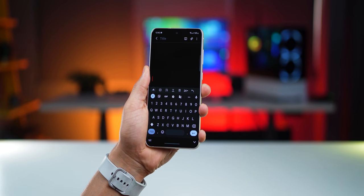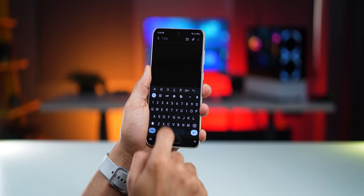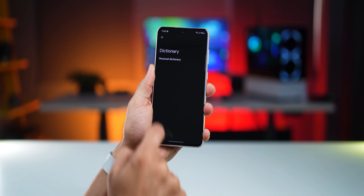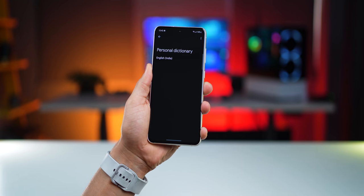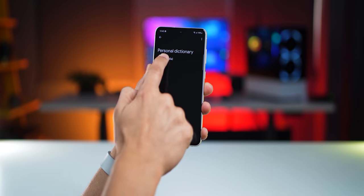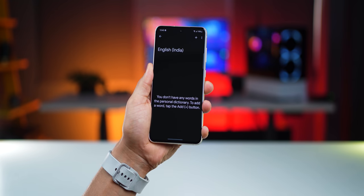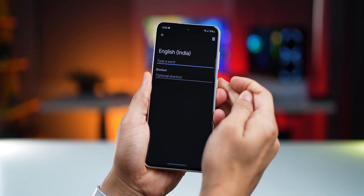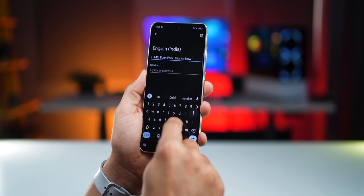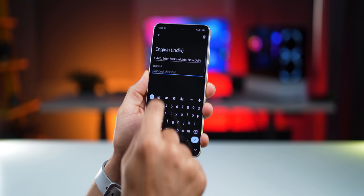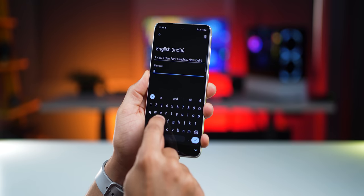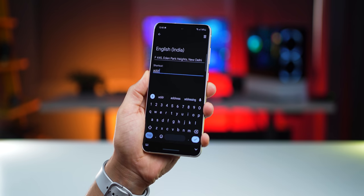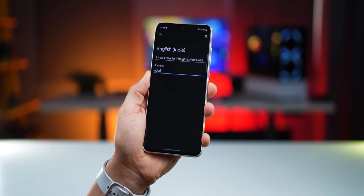To configure this, open your keyboard and go into Settings, then go into Dictionary, then Personal Dictionary, and whichever dictionary you've got installed, tap on that. You'll see a plus icon in the top right corner. Then just write your entire word or message and give it a shortcut — in this case, ADDR for address. That's it.